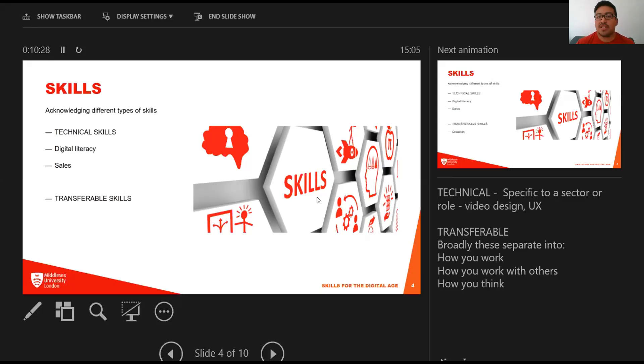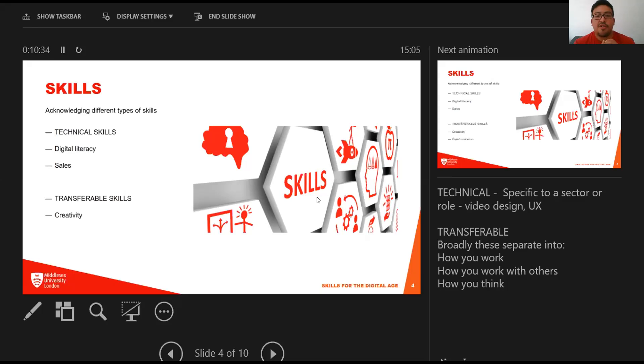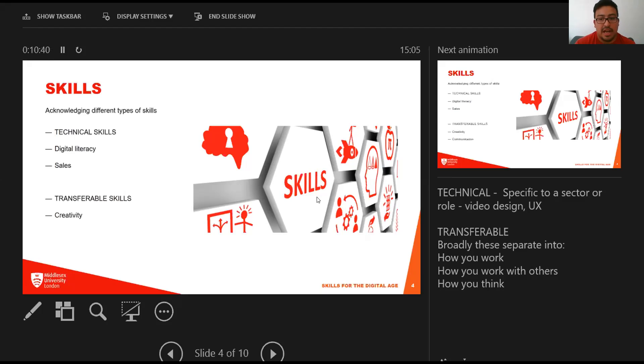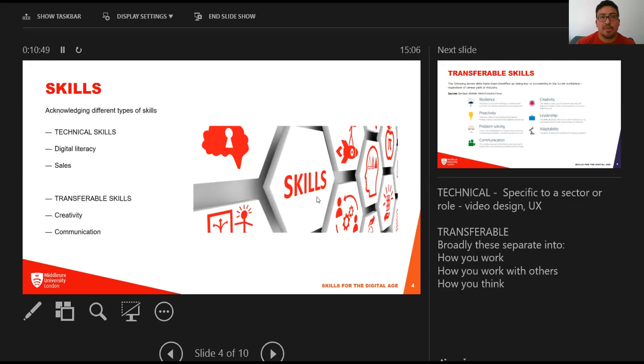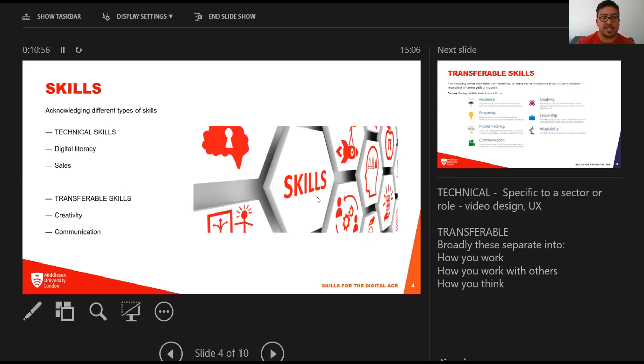I think often this is an expectation from employers that you are familiar with digital platforms. Another big technical skill is sales, which is often grown through experience. In terms of transferable skills, these broadly separate into different sections: how you work, how you work with others, and how you think. Communication is another key transferable skill.